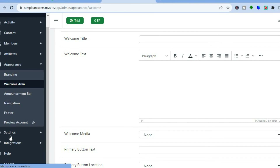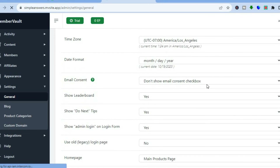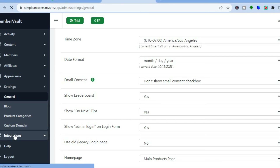Once you've customized the appearance, go to the left menu and tap on 'Settings.' From there, if you'd like to change anything or remove the leaderboard, you can do that. If you'd like to add a custom domain name, you can also do that.